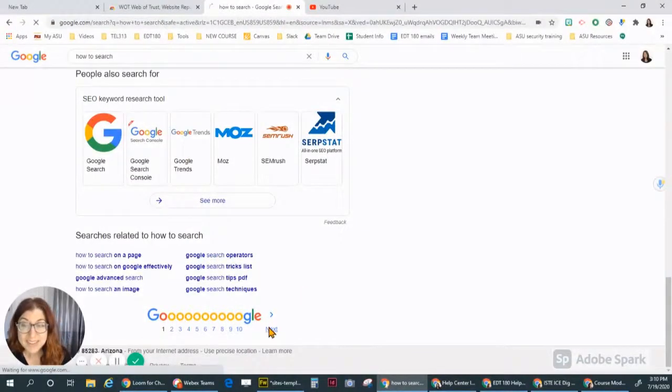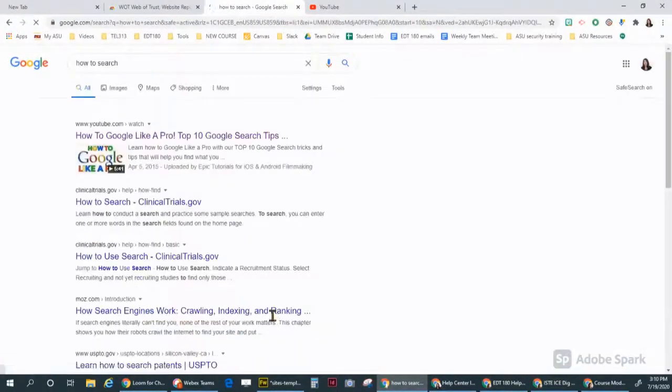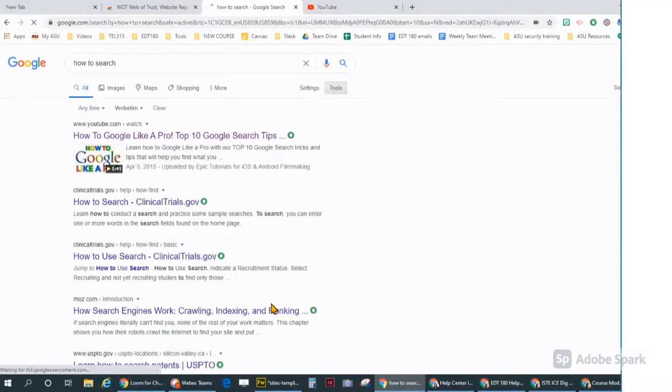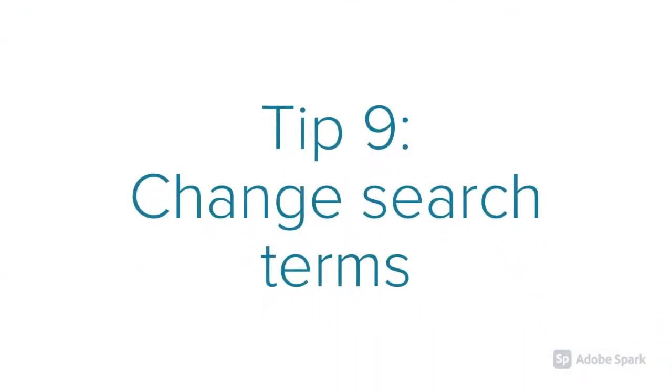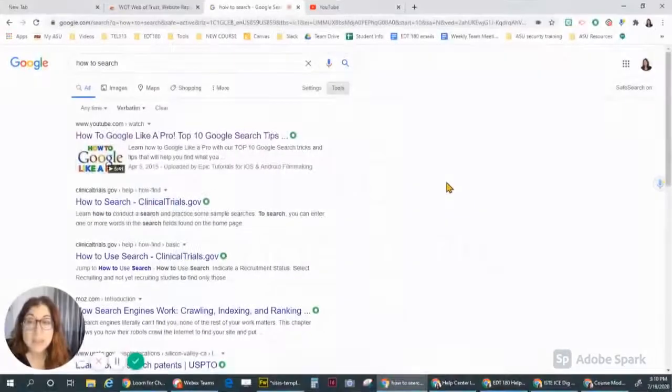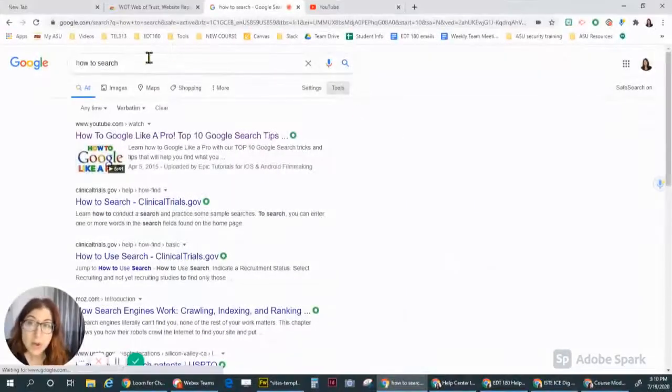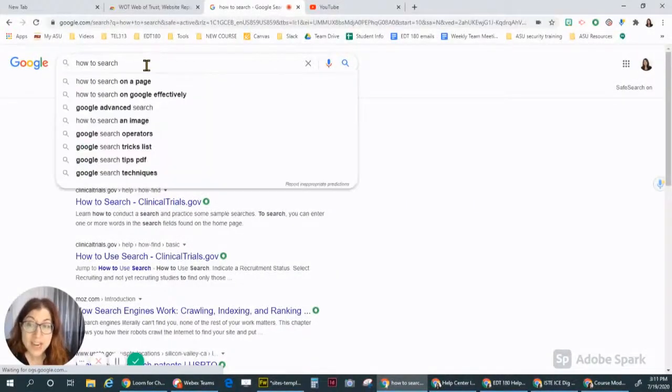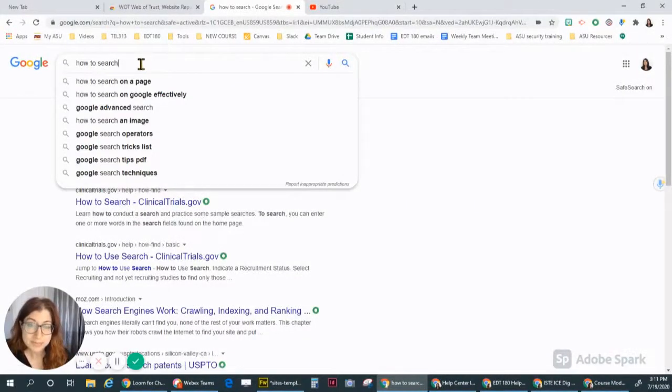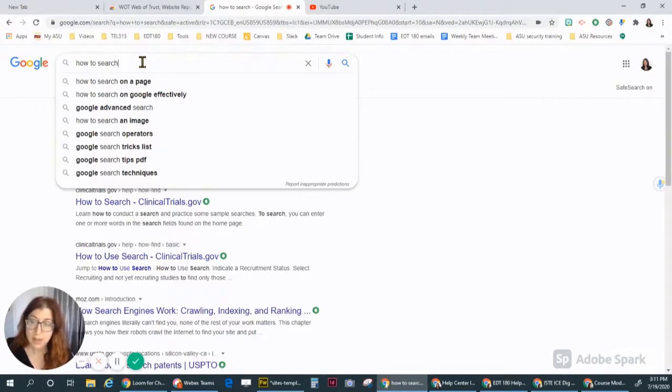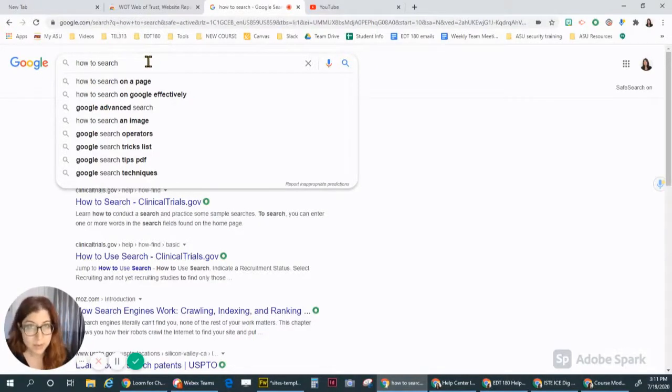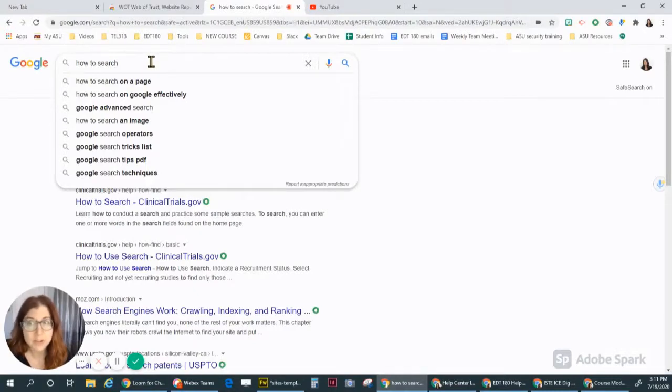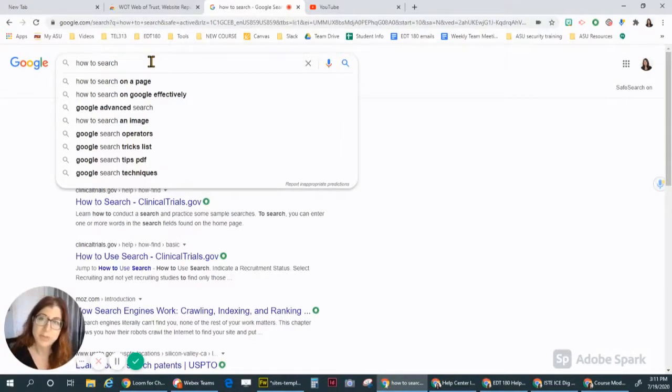It's okay to click next and look on the second page of results. It's also okay to go back and change your search terms and adjust them. And sometimes I will look at some of my results, go to those web pages, and then I get ideas for better search terms to use because I know specifically what I'm looking for.